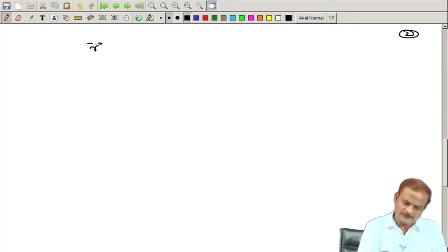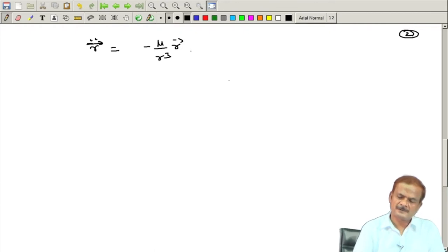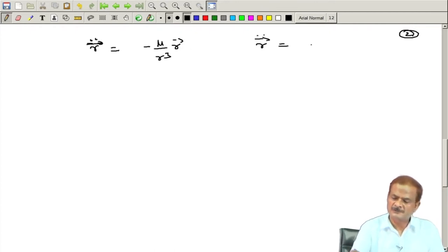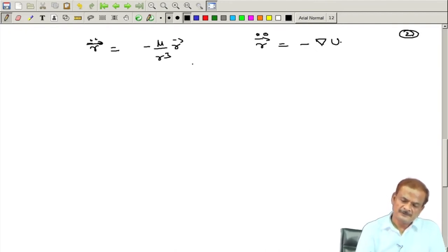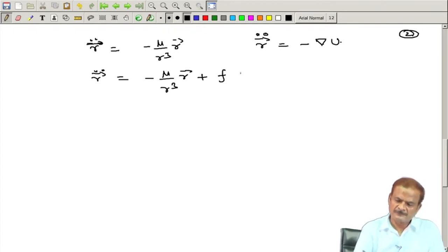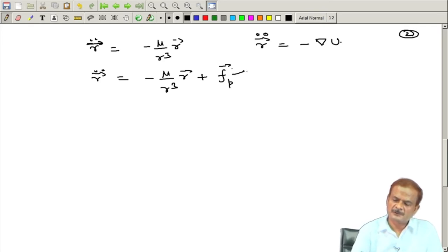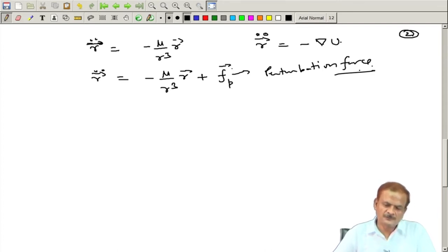We have the basic function r double dot equal to minus mu by r cubed times r, which we have written in terms of potential. Once we write in terms of potential this reduces to minus del u, and if there is one more term, we add a function f which we write as F_p — a perturbation force — and we are looking for the solution to this problem.